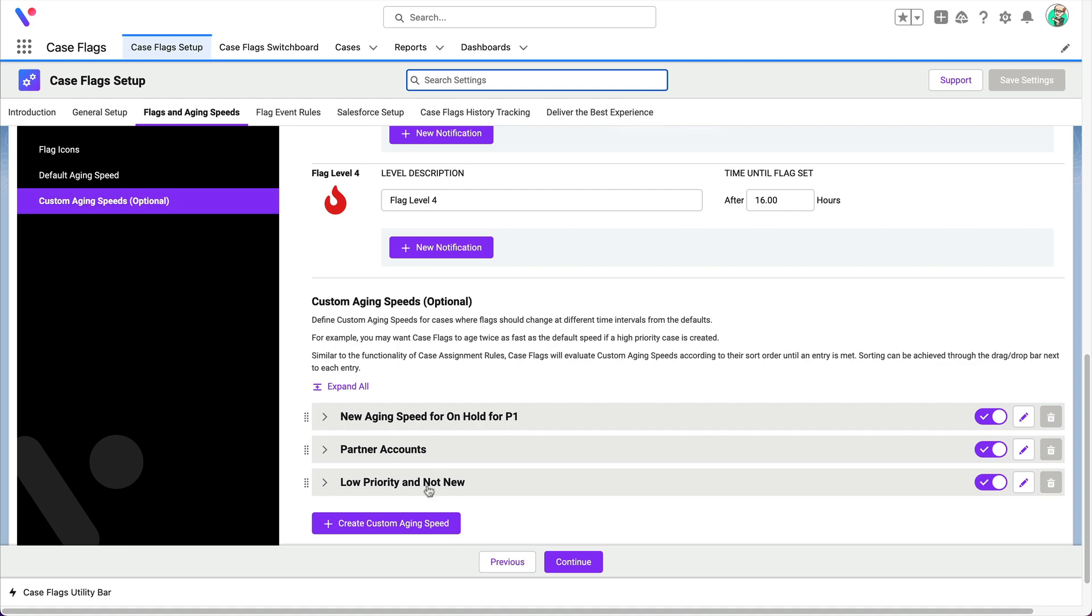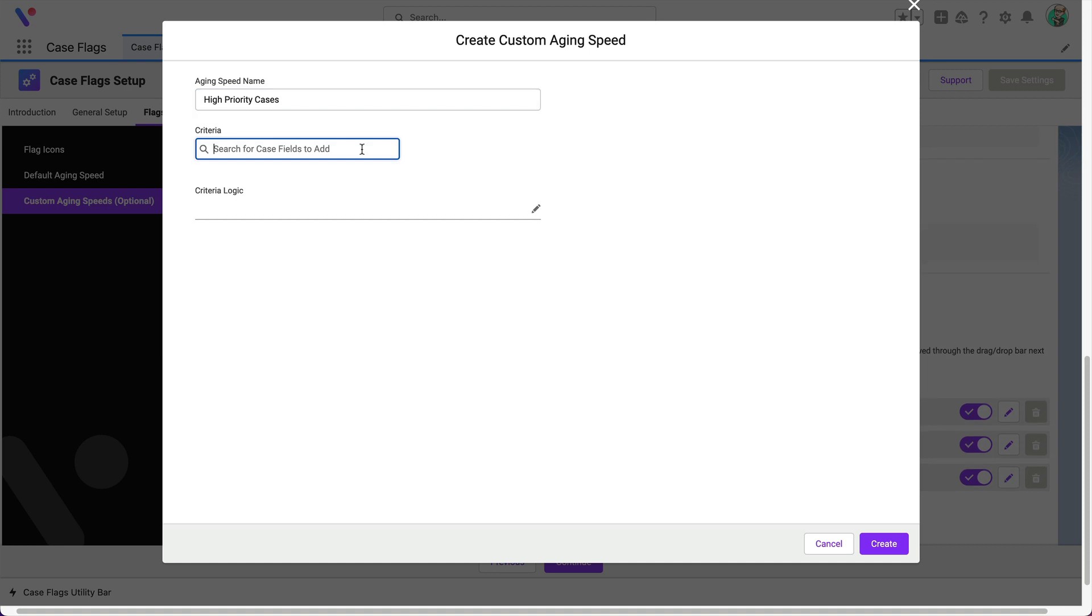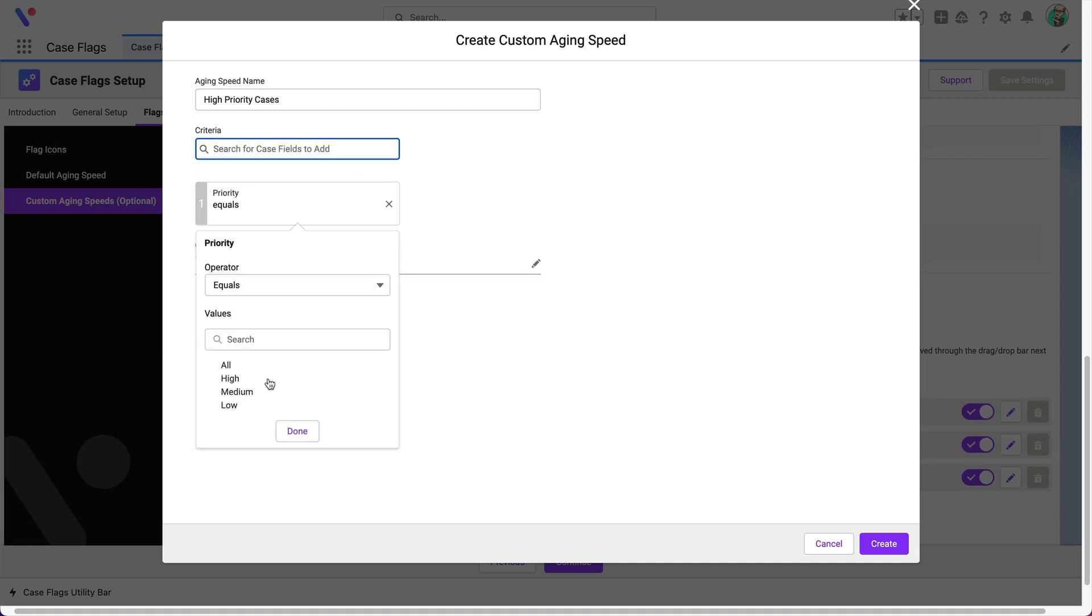Click the create custom aging speed button, give it a name, then select the case criteria for when this is used.